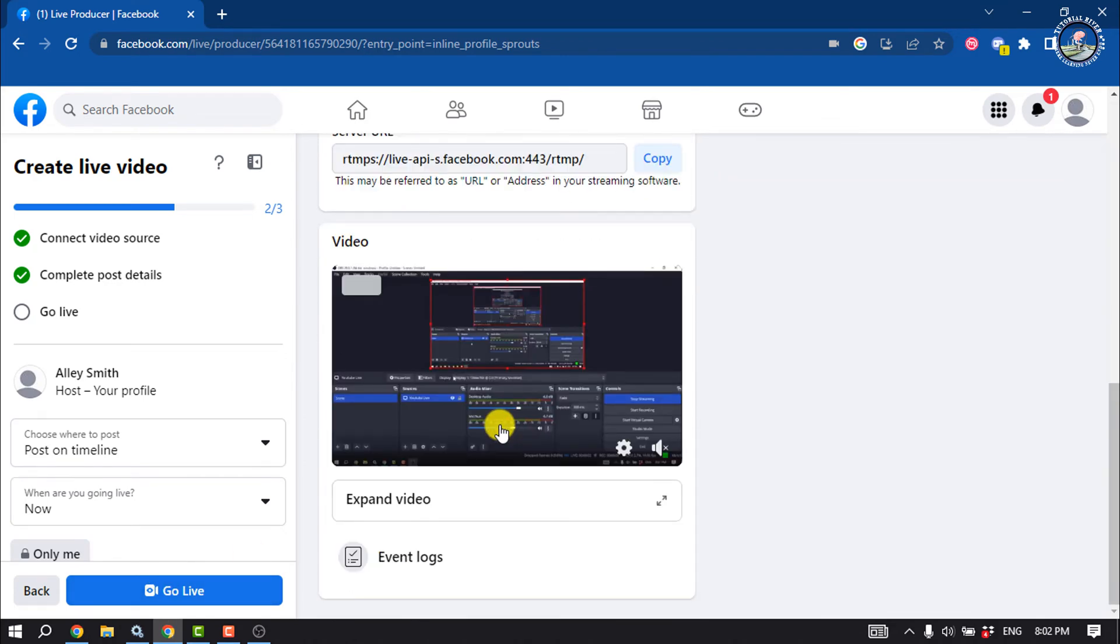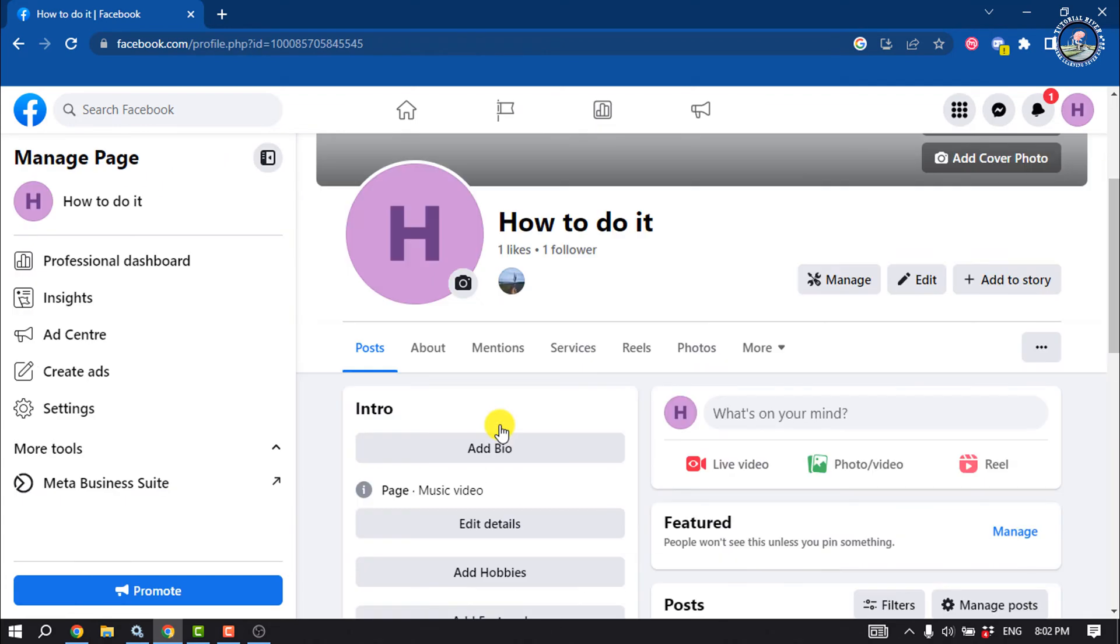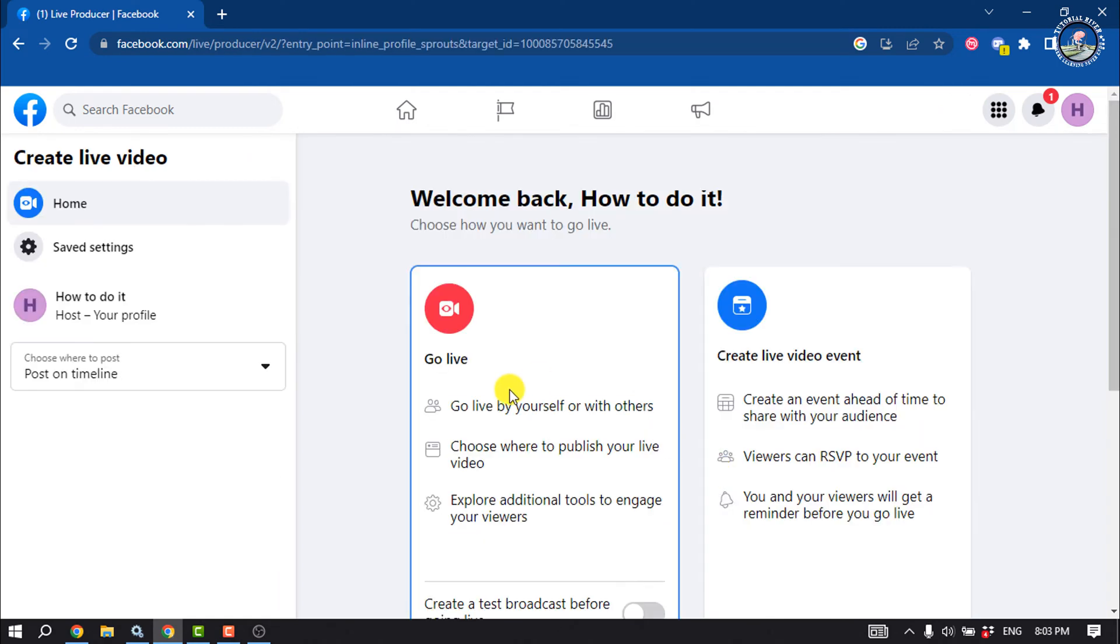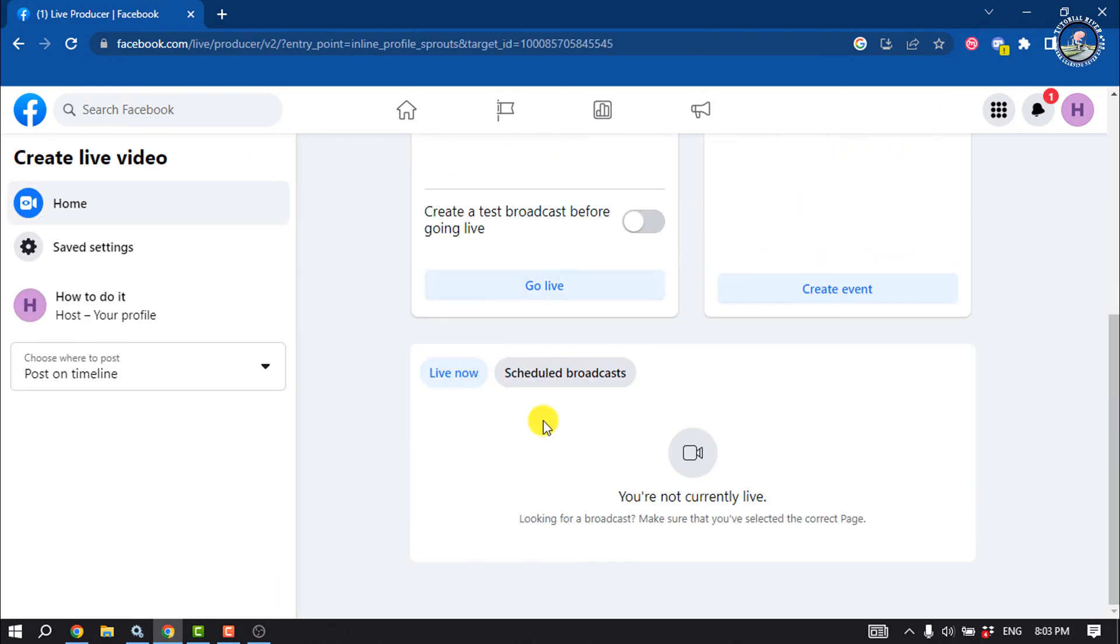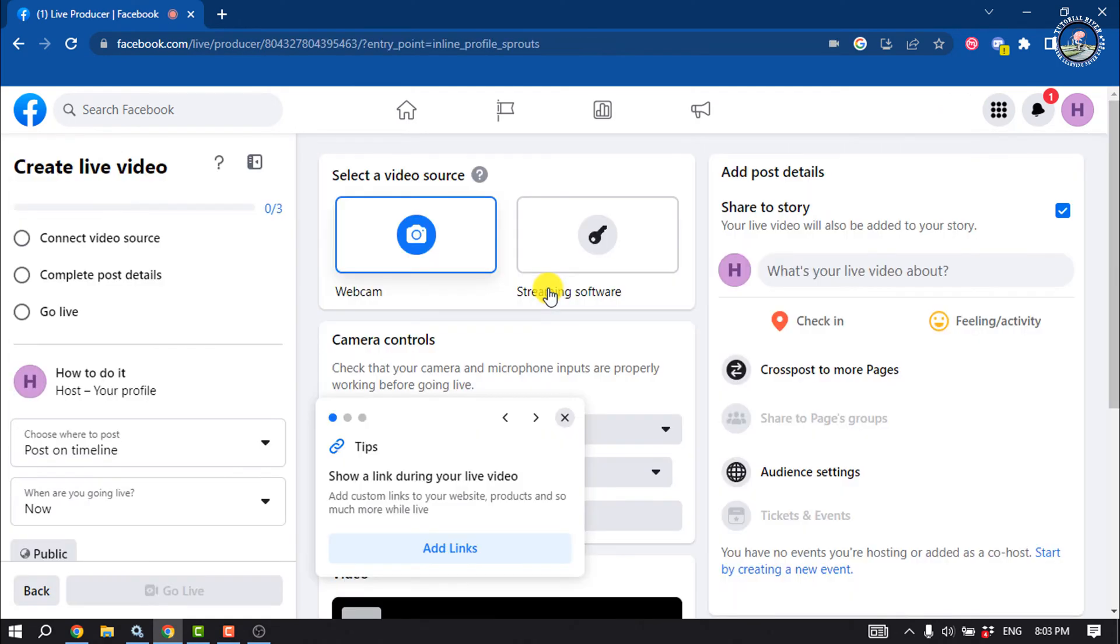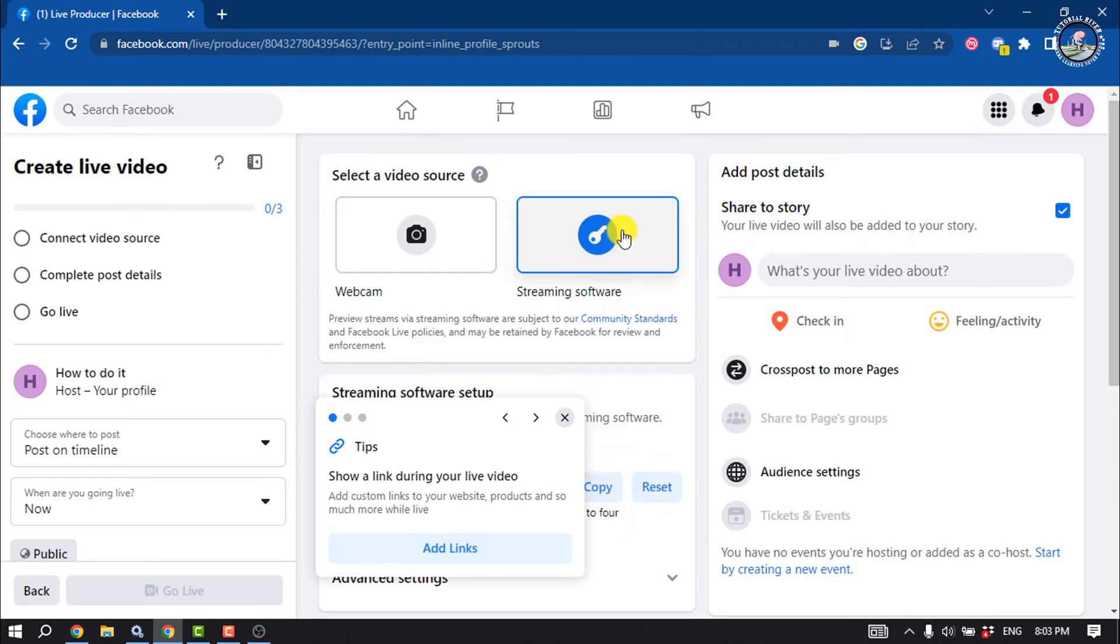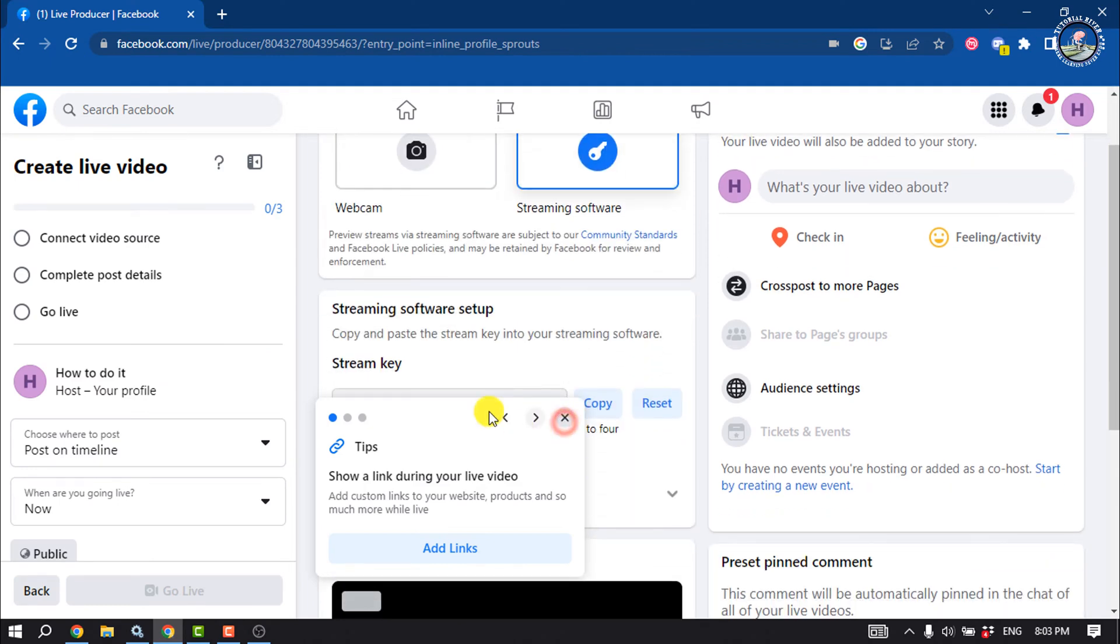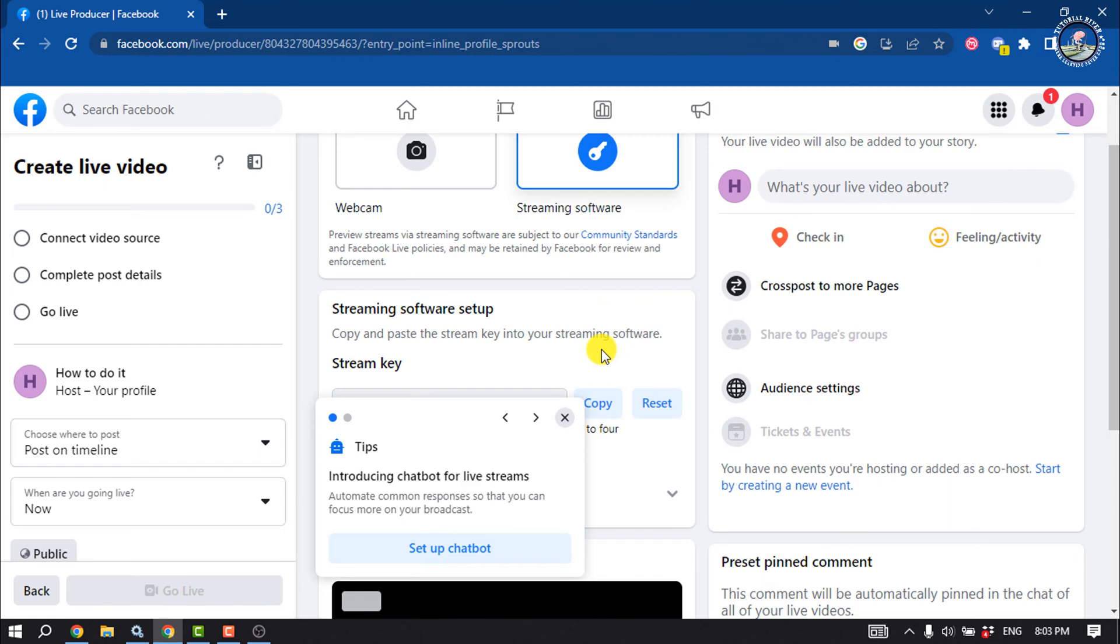Now let's see the process for Facebook page. Open your Facebook page and select Live Video, then select Go Live. Select Streaming Software, and the same way you will get a stream key from here. So starting a live video for Facebook profile, Facebook page, or Facebook group will be the same process.